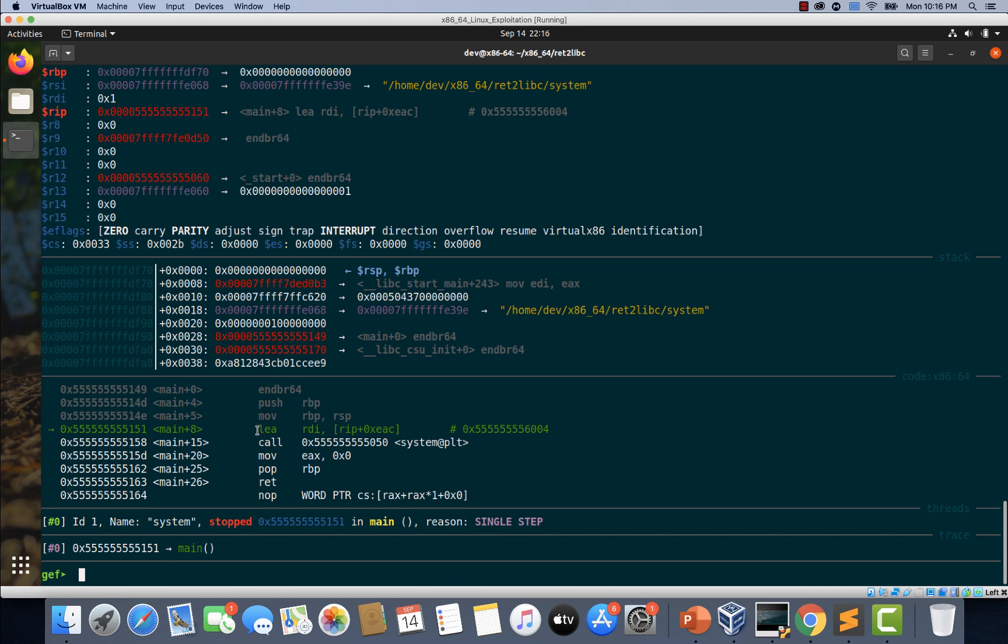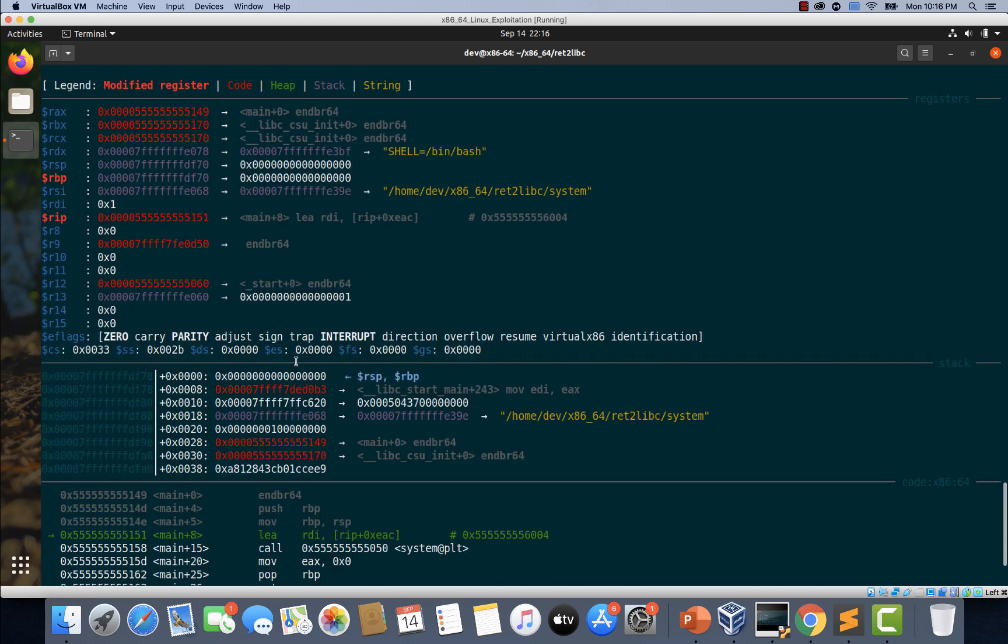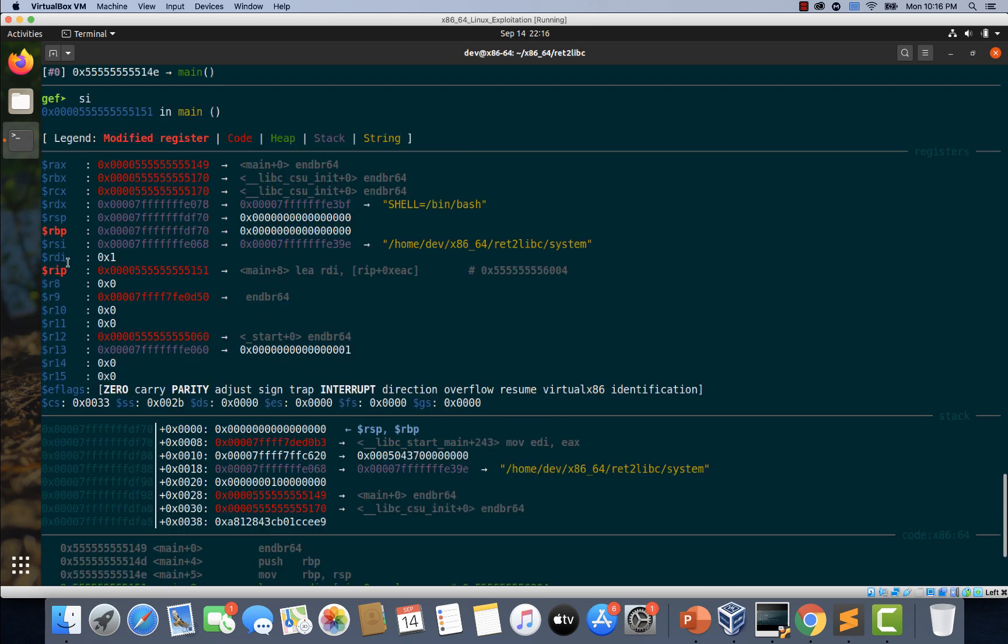As you can see here, after executing this next instruction, something is going to be placed in this RDI register. Right. So if you check the contents of RDI register at this particular point of time, it just contains the value 0x1.